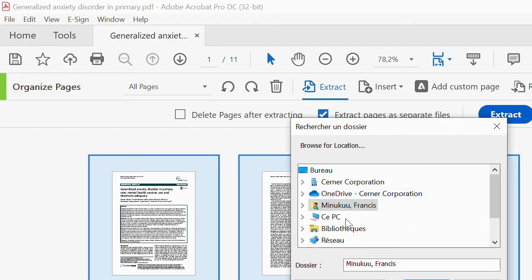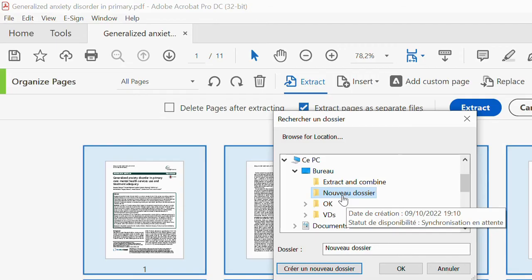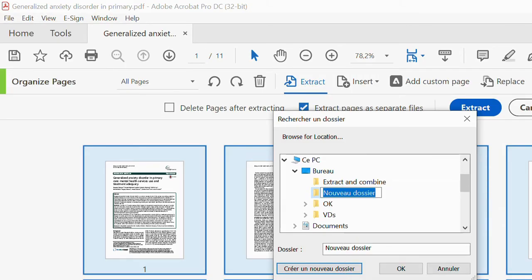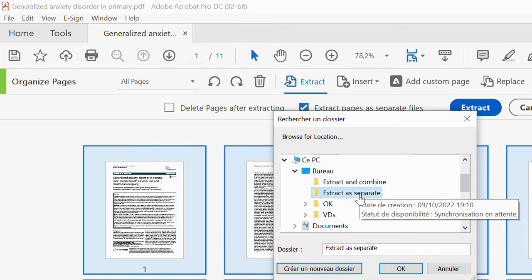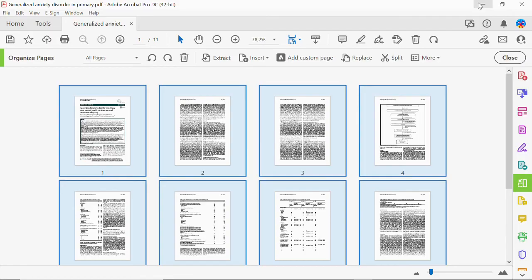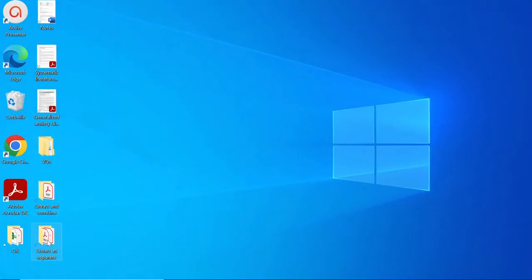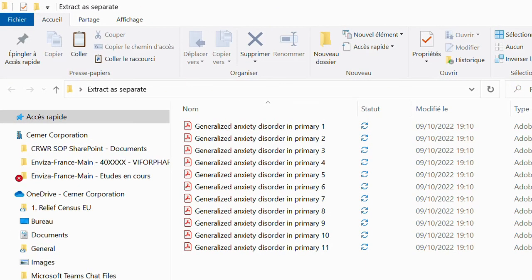Hit Extract. A dialog box opens — browse to where you want to save the files, such as the desktop. Create a new folder and name it 'Extract as Separate', then click OK. Your files will be saved there. Going to the desktop and opening that folder, I have all 11 files saved — all 11 pages as individual PDF files.